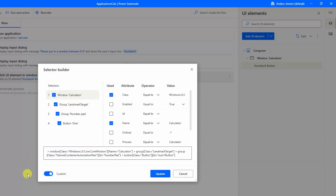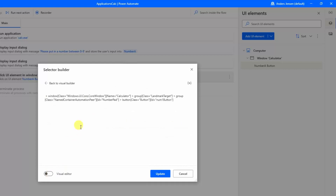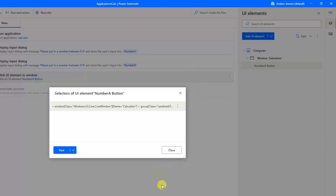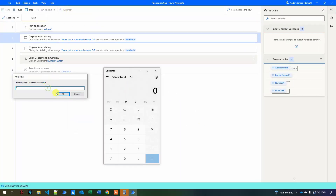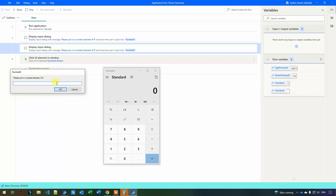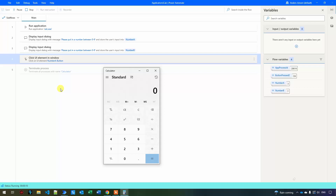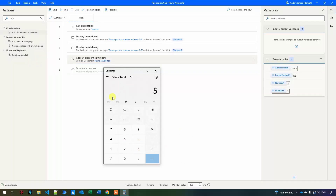Double-click again to open the selector. Untick "custom" to edit it manually. You can see the window has class "Windows.UI.Core.Window", name is "Calculator", and deeper in the selector there's the ID "number one button". If I change "number one button" to "number five button" and click update and close, then run the application, it will now press five instead of one — just by changing something in the selector.